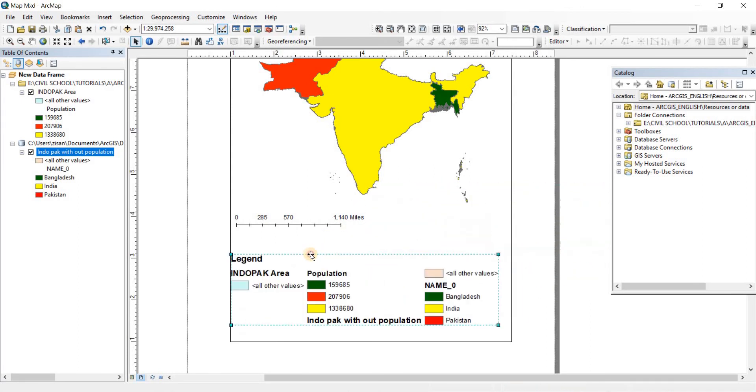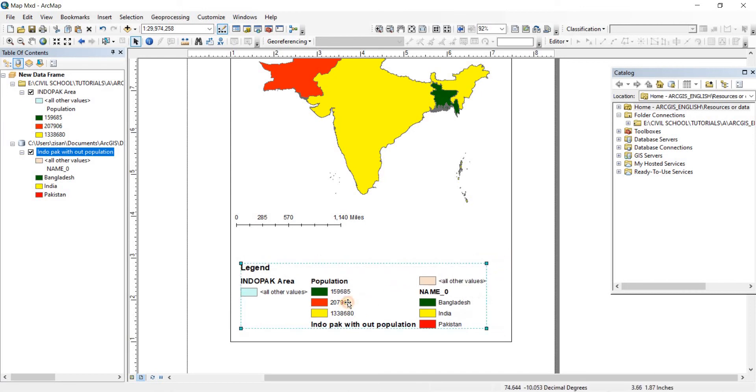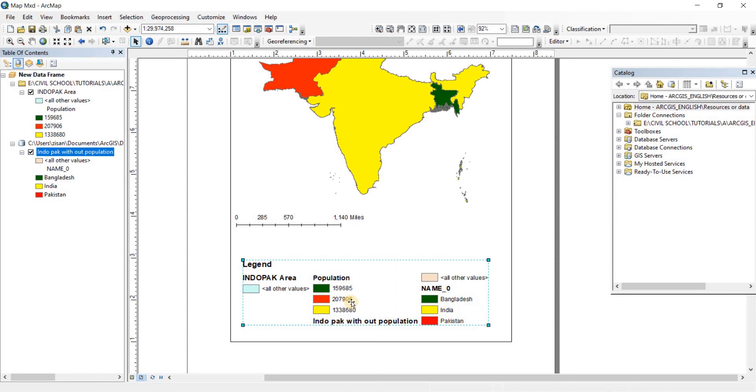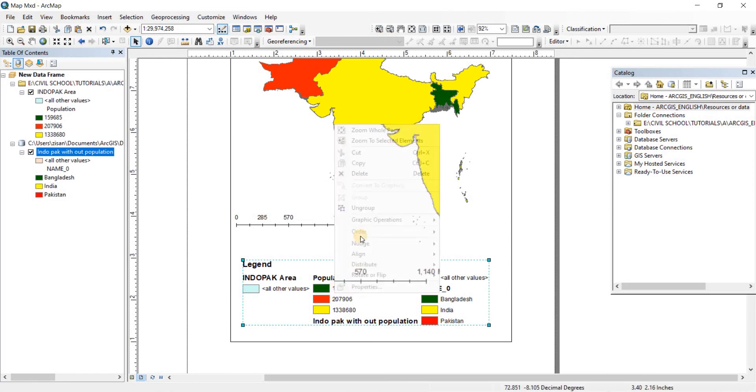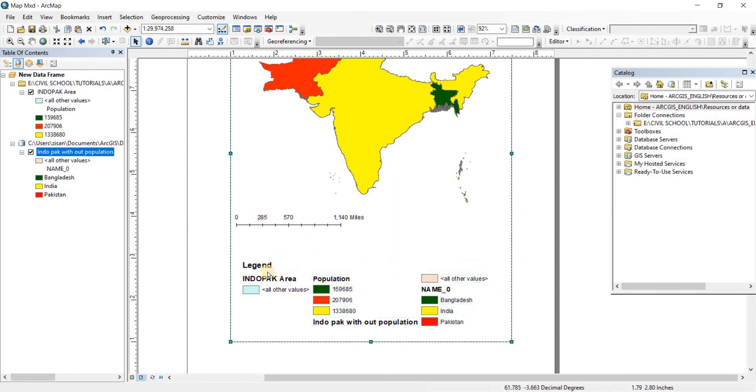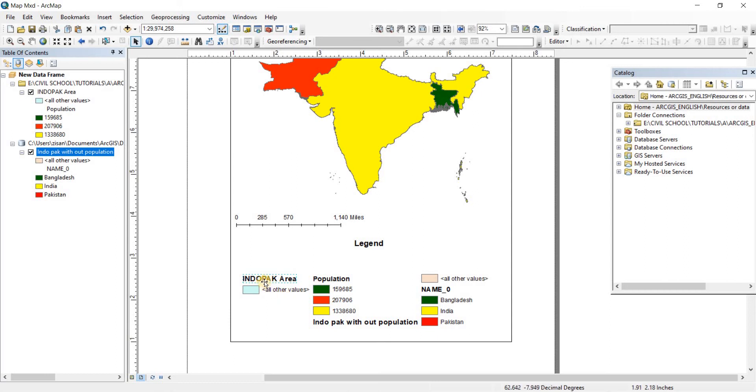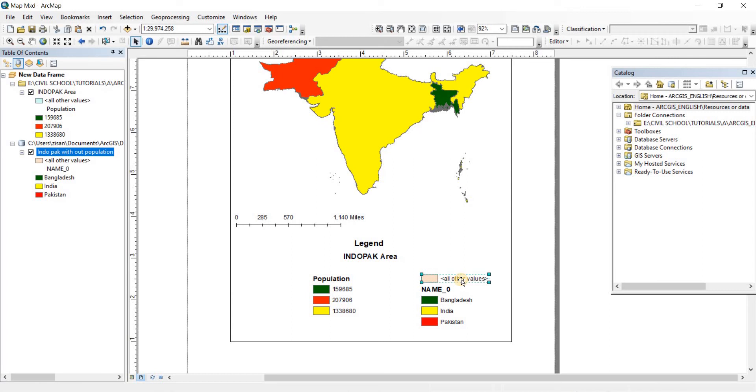As you can see, it is showing us the name and the population. First of all, let's make it a bit smaller so that it fits. There you go. Now to me, it looks pretty good. So what I'm going to do is I'm going to do a right click, convert to graphics, and then I'm going to ungroup it. Now that it's ungrouped, now let's bring the, sorry about that. Let's just choose the legend writing here, bring it on the center like that. Now on the IndoPak area, we just need the IndoPak area writing here. And I don't need this. I'm just going to delete it. There you go. Now we don't need the all other values as well. I don't want the all other values here as well. I'm just going to delete it. I'm just selecting them. And then I'm pressing on the delete button on my keyboard to delete them.